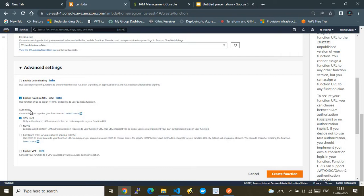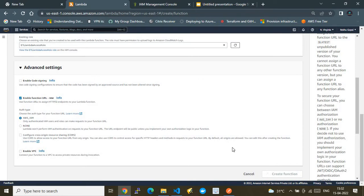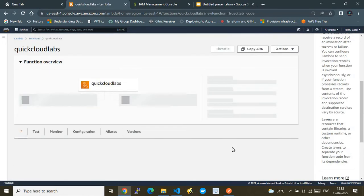There are two authentication types available: AWS IAM, which is the recommended and most secure option, and None, which keeps your Lambda open to anyone on the internet. There's also an option for cross-origin resource sharing (CORS). For this demo, I'll select AWS IAM and create the basic Python Lambda.